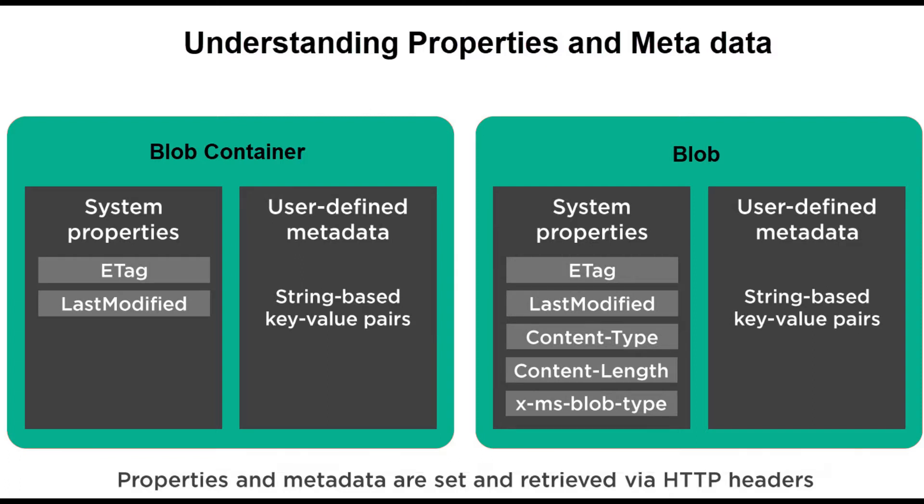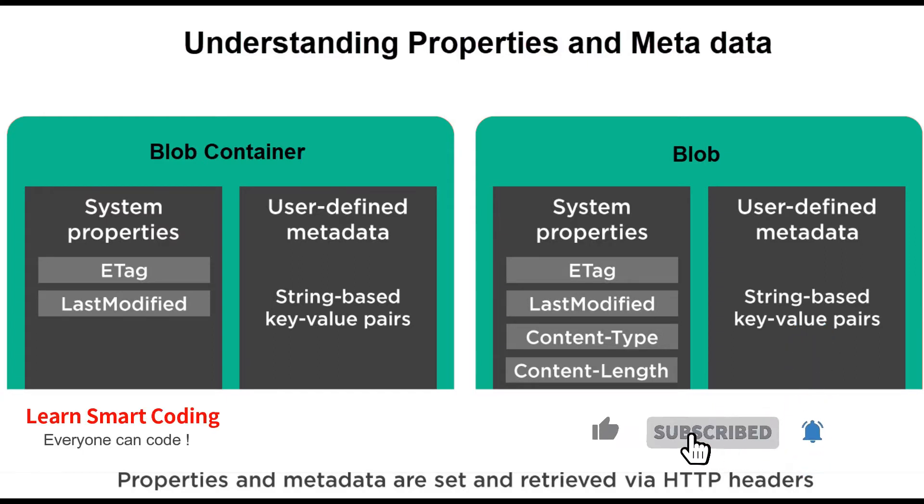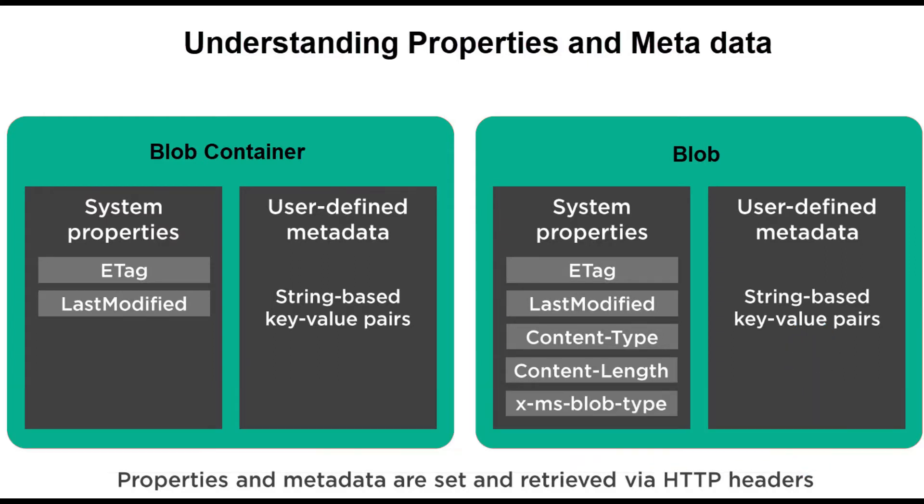The blob container has system properties like last modified and ETag. The ETag property, which stands for entity tag, is a listing identifier that changes every time the blob container was updated. The last modified property tells you when the container was updated last. The blob also has system properties ETag and last modified, and several other properties like content type, content length, blob type and so on.